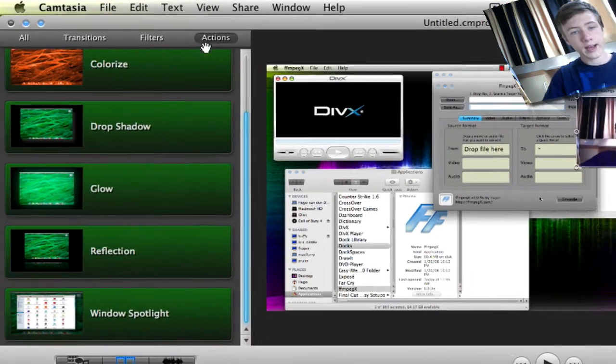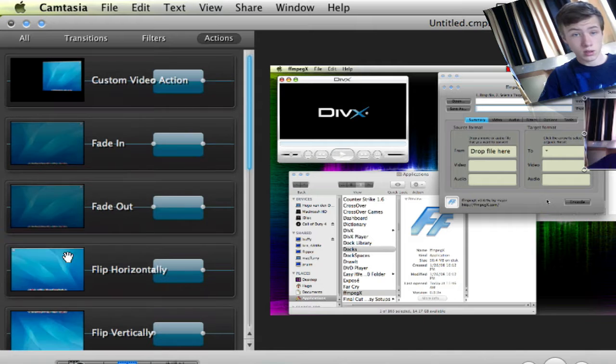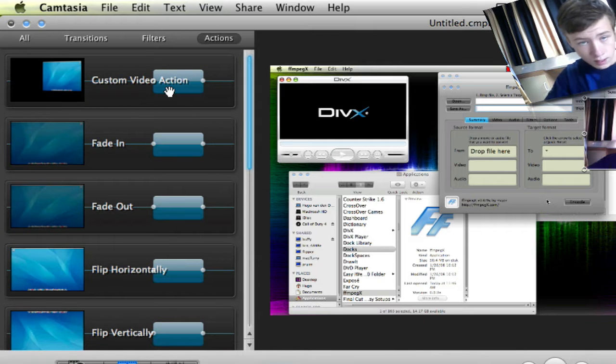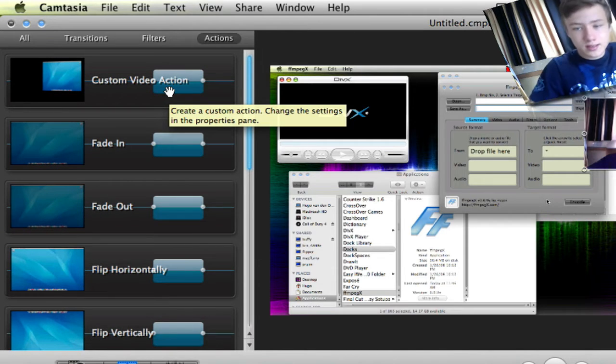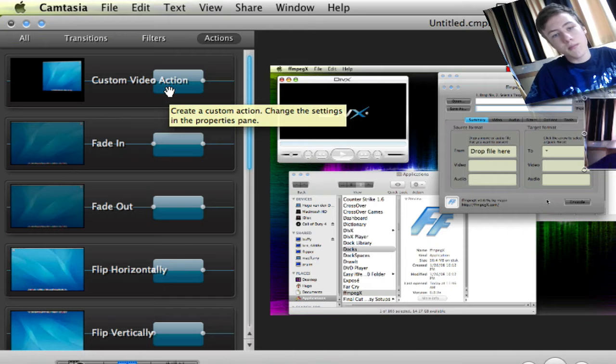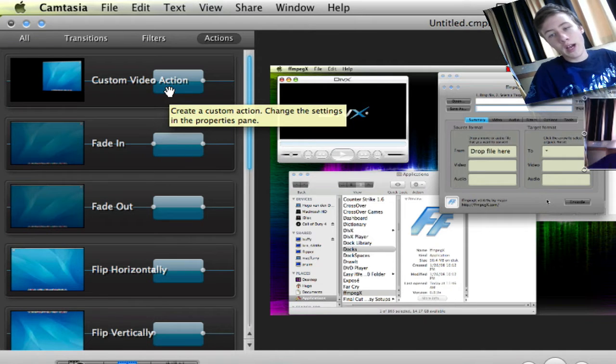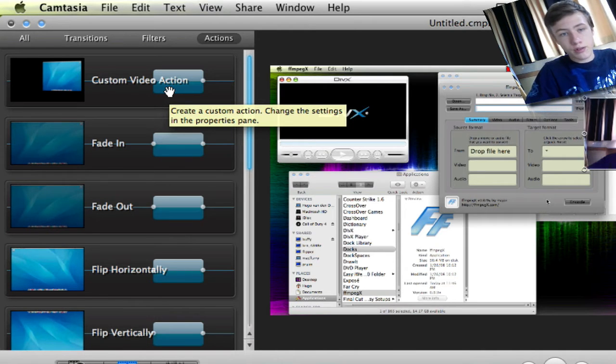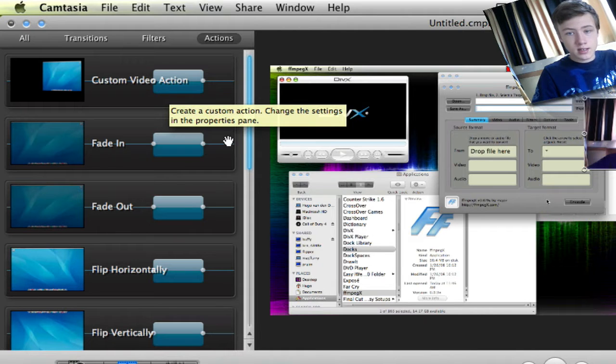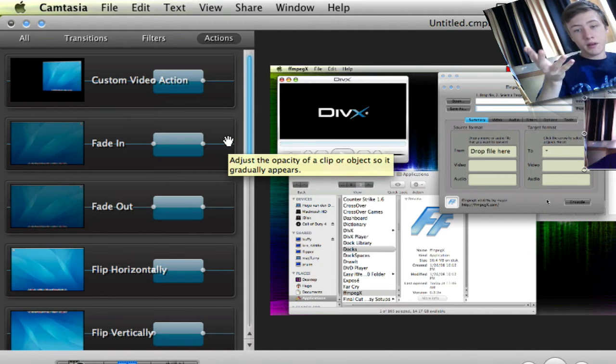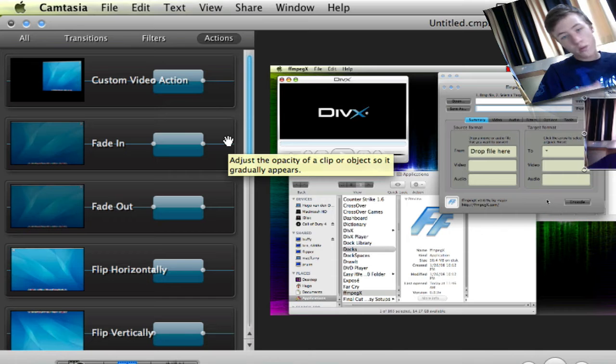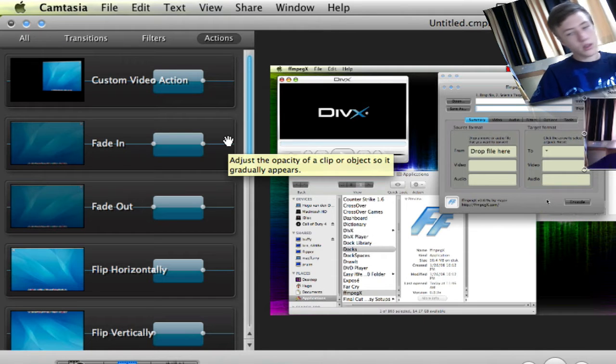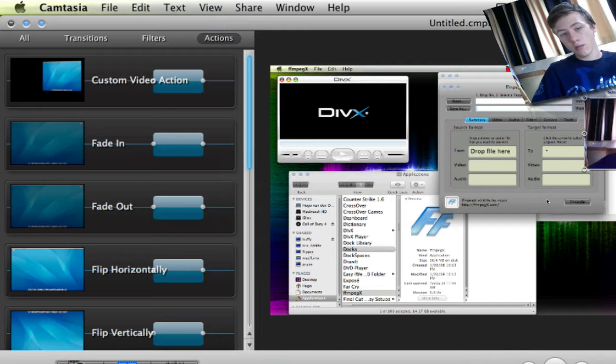So we've got the actions which are quite cool. You've got some cool stuff here. The custom video action is almost exactly the same as the video action you get in ScreenFlow. You can put this action and you have a certain amount of time where you can do whatever you want: rotate, scale, drop opacity, everything you can change here, and it makes a custom video action.